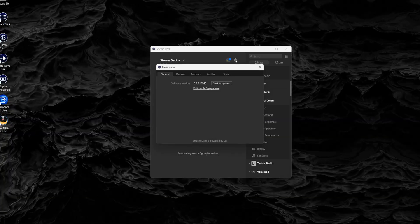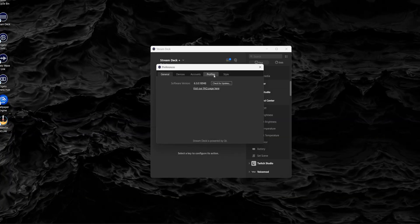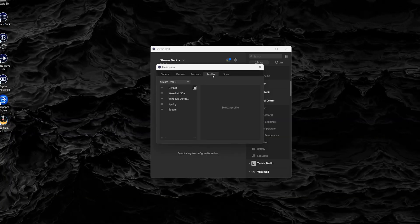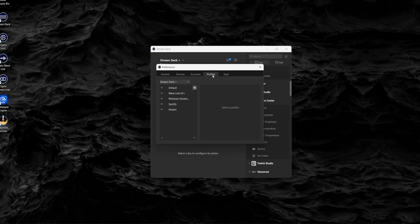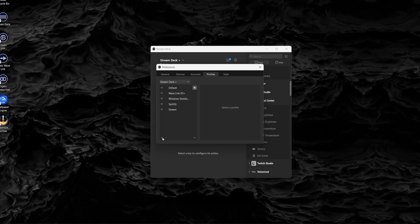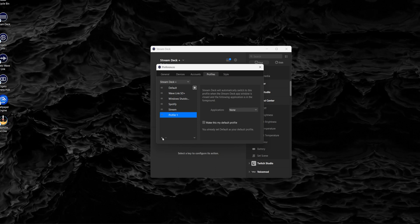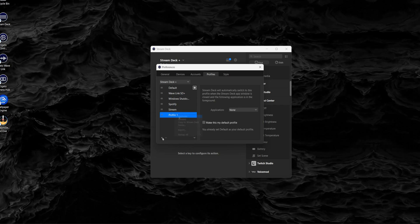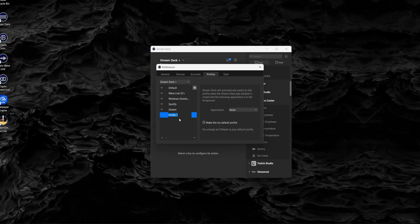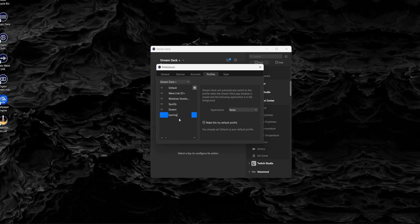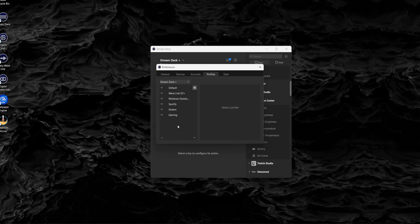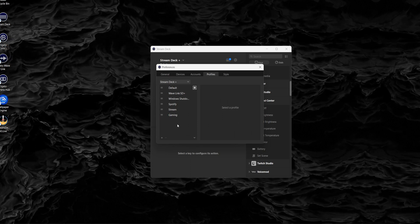Creating a new profile is a breeze. Just click on the profiles icon at the top right of the Stream Deck software, hit the plus icon, and voila, you're set to create a new profile. And now you can name it based on its purpose, like gaming, streaming, or working from home. And you're good to go.